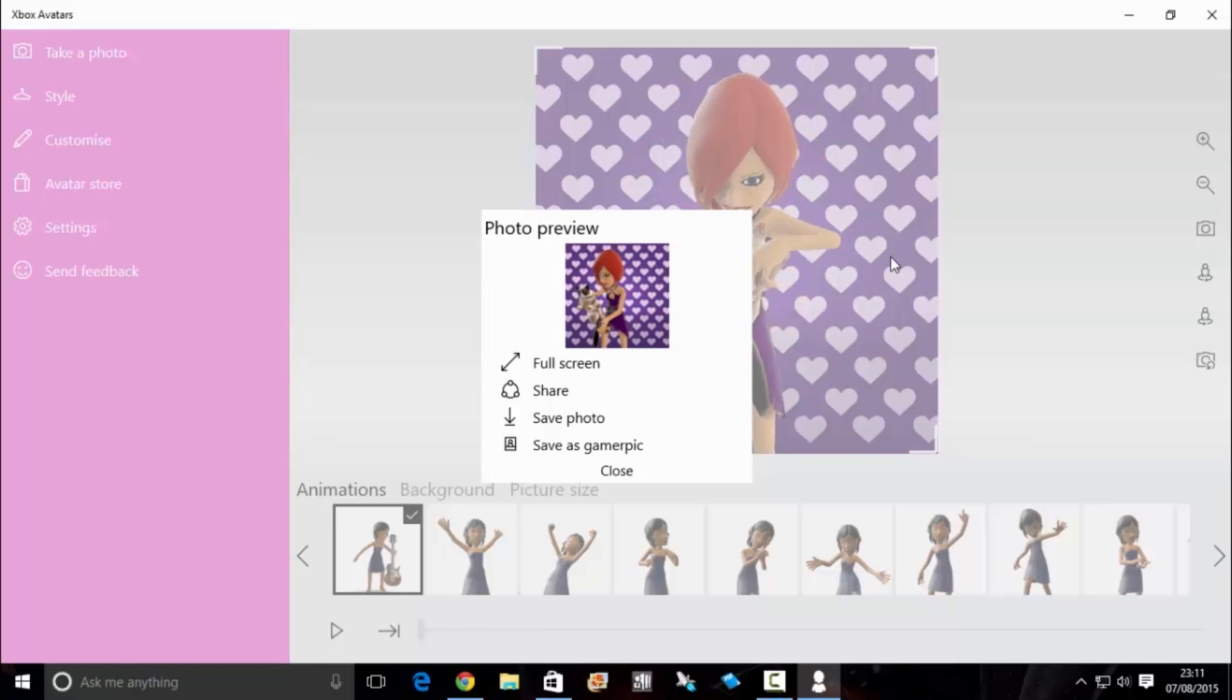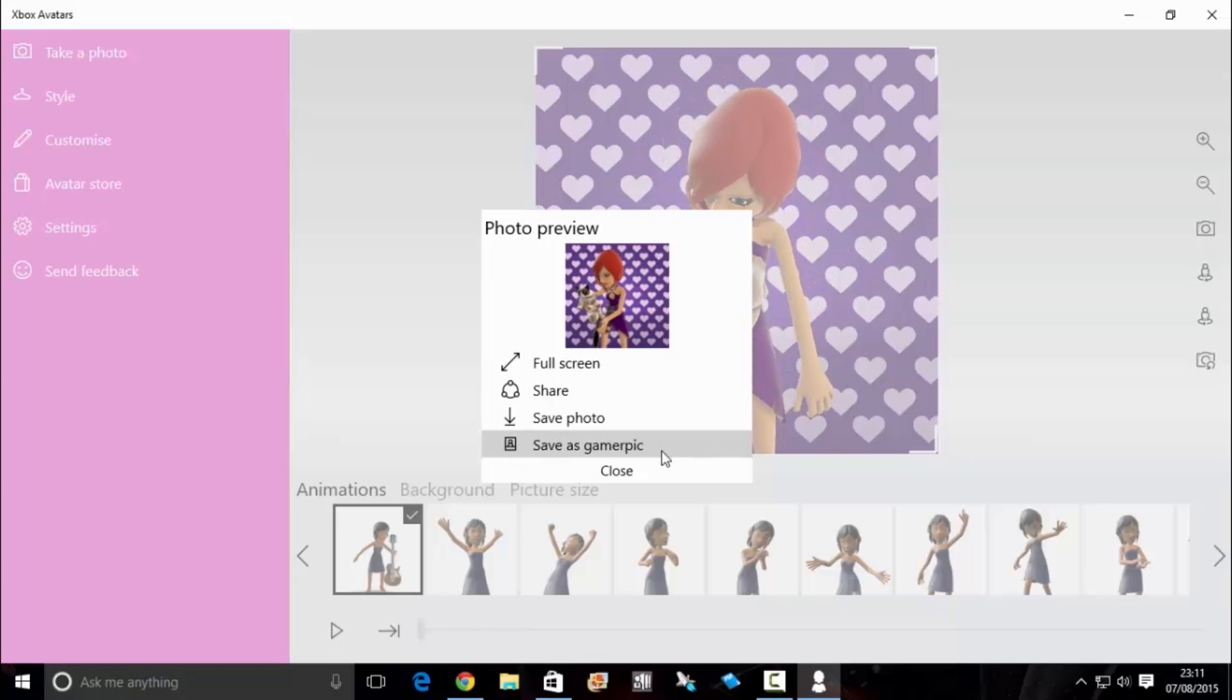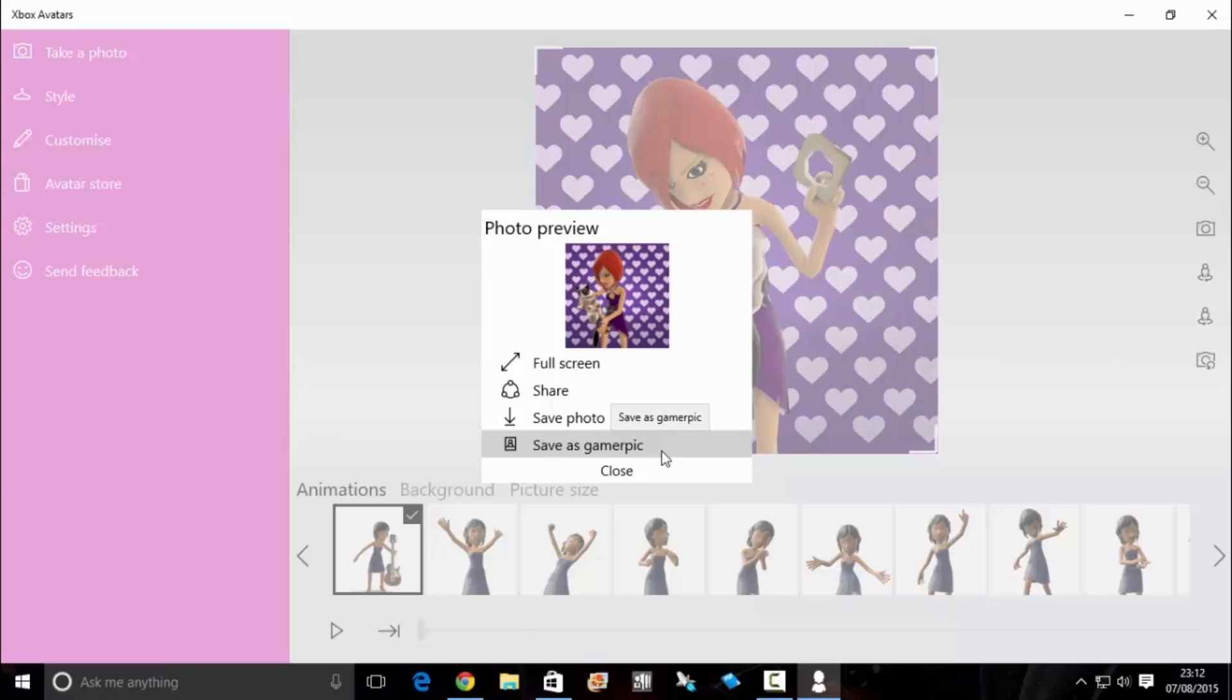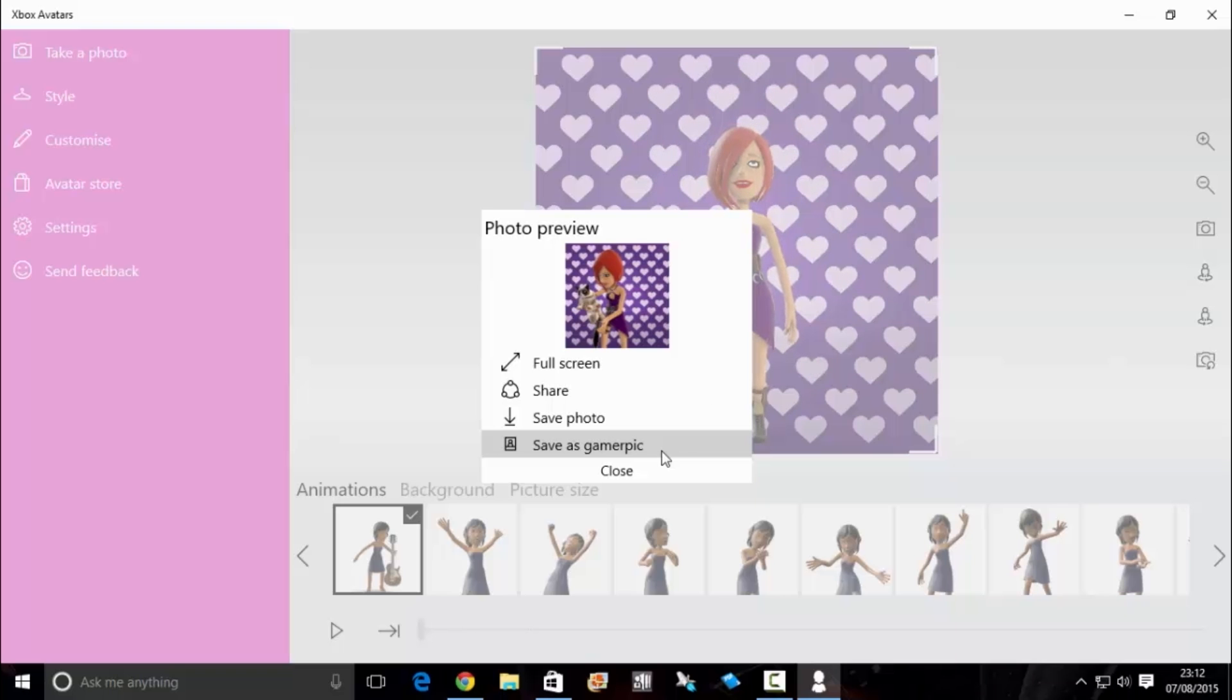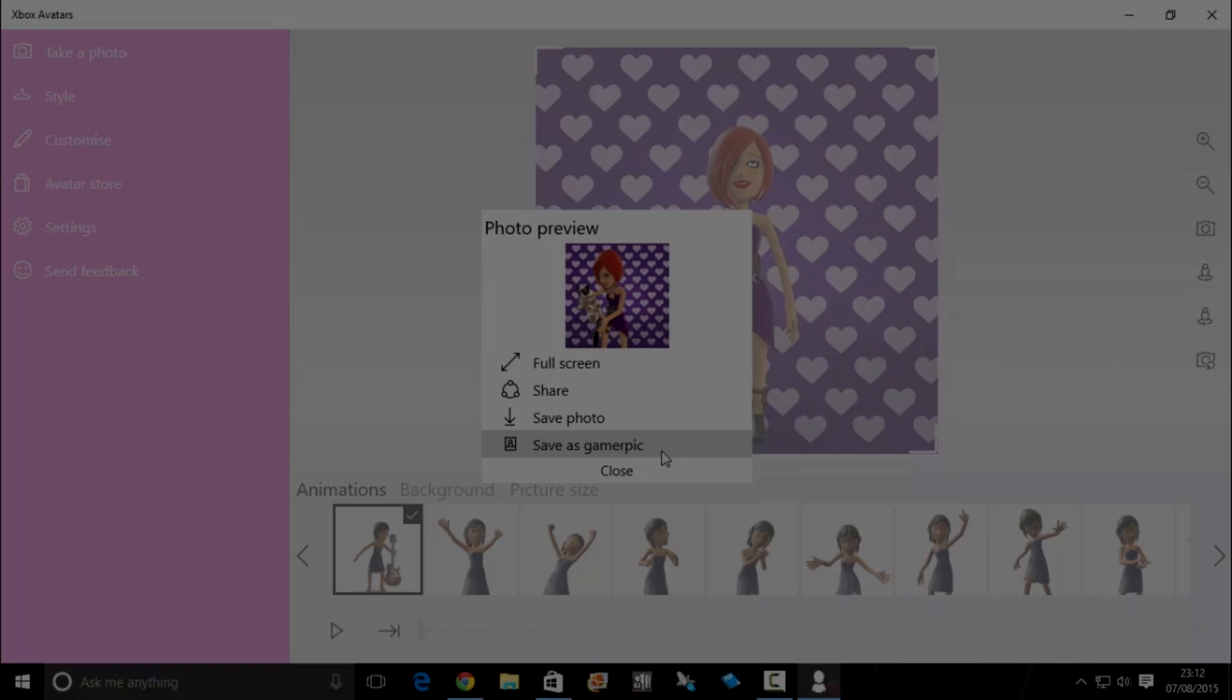If you're happy with how that looks and you don't want to try again, you can save it as a Gamer picture. But be warned, it can take up to five minutes for it to change on your console or on xbox.com. And that's pretty much it. That's how easy it is to add any prop to your Gamer picture now. I hope this tutorial was helpful, and thanks for watching.